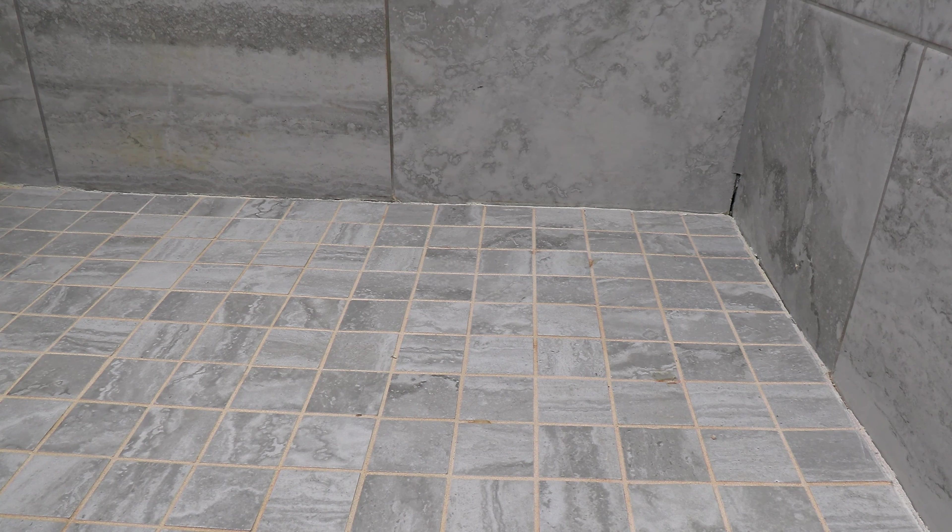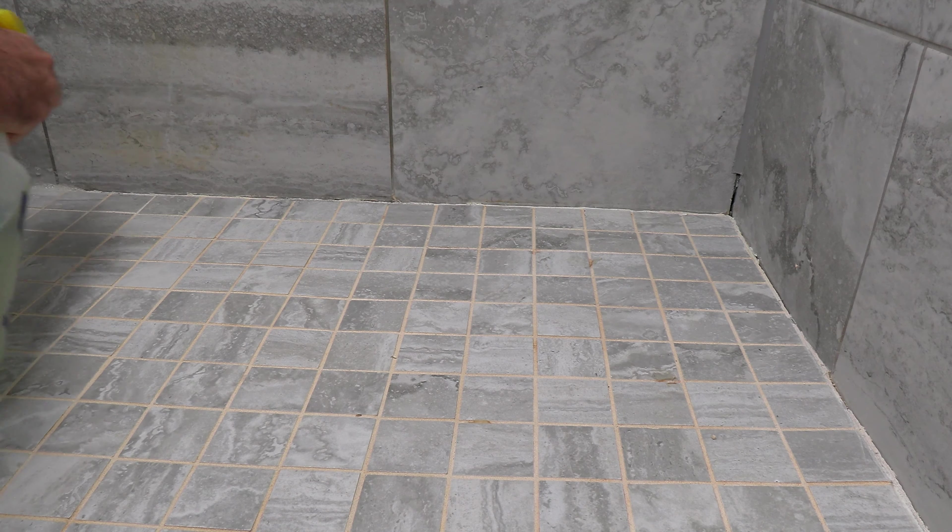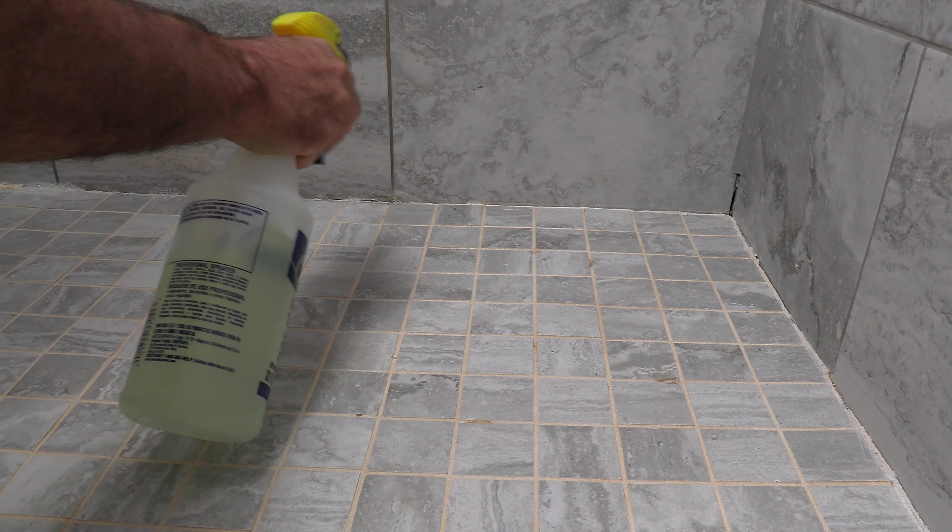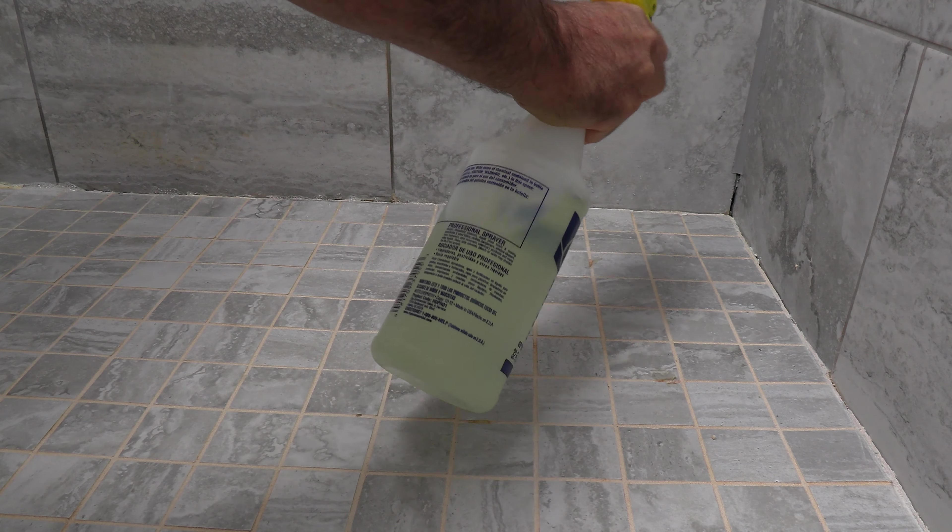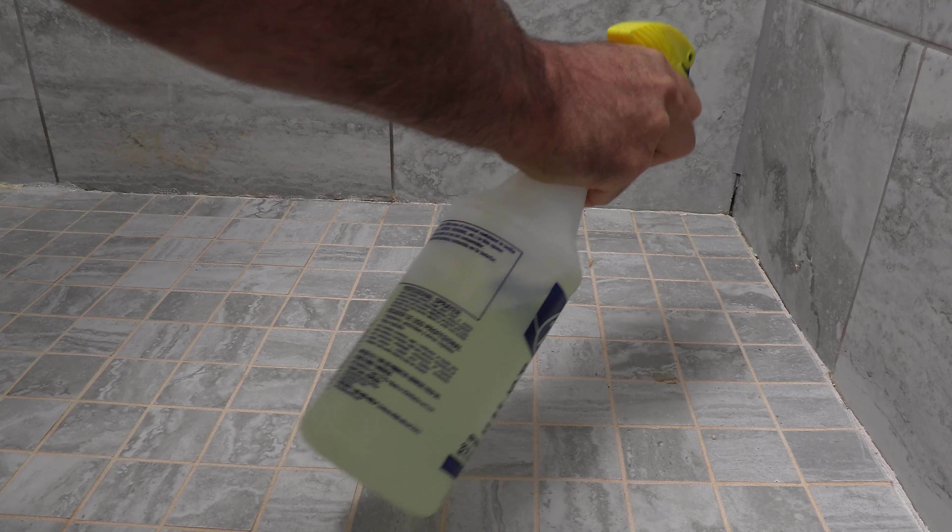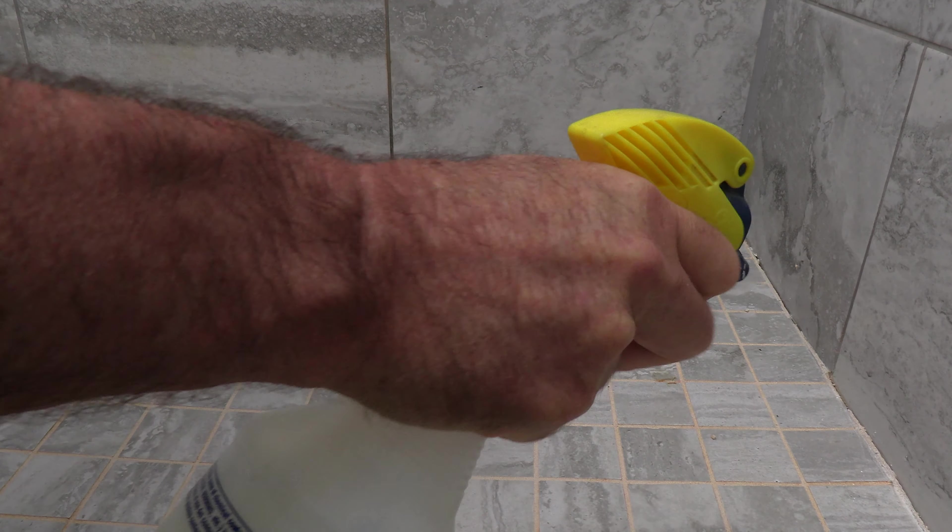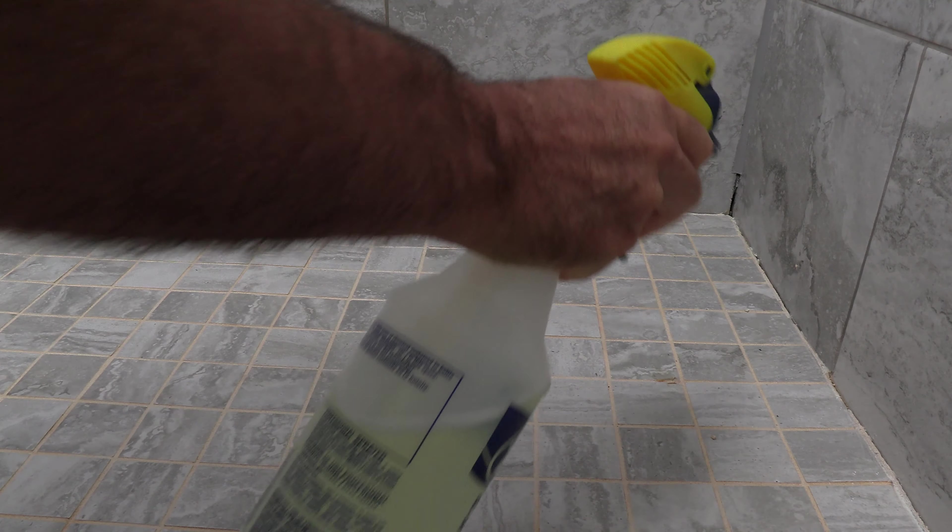So I'm going to take a little bit of bleach here and kind of spray it around. I've mixed some bleach with some water here and a little bit of Simple Green. I'm going to let it sit for about five minutes, and then I'm going to come back and clean this off.